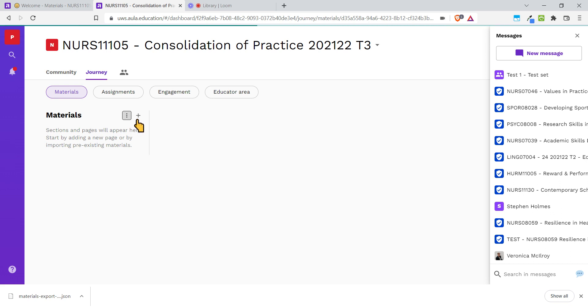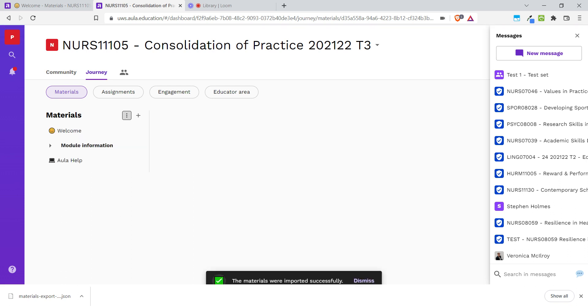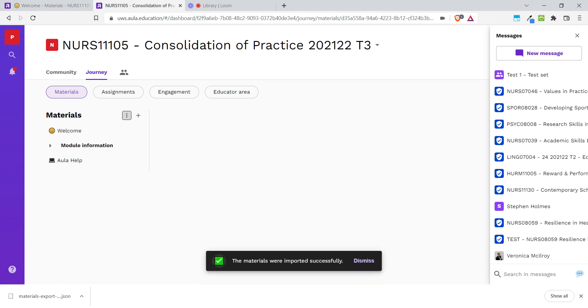It takes a few seconds to bring in the content and you'll see that it's going to be the exact same material that we had just copied over from the other module. When the import is done, you'll see a small message at the bottom of the screen.